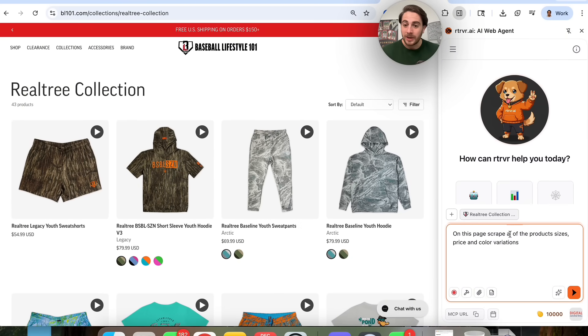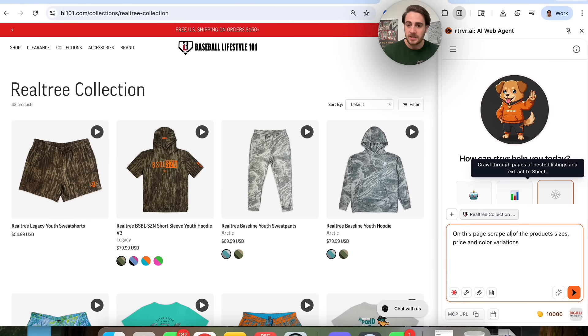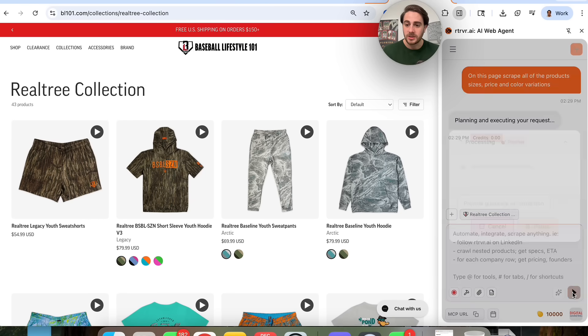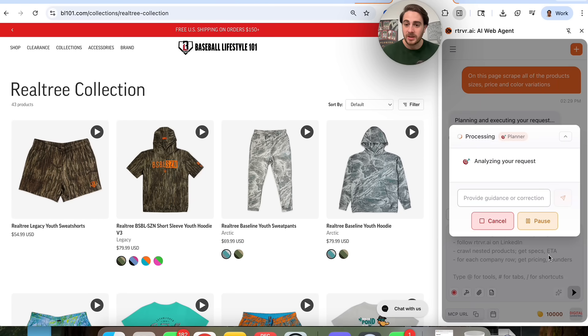Come over here and put in a prompt. For example, on this page, scrape all of the product sizes, prices, and color variations.